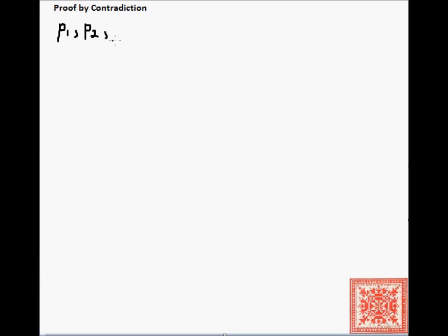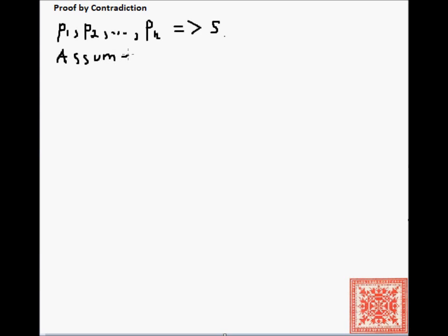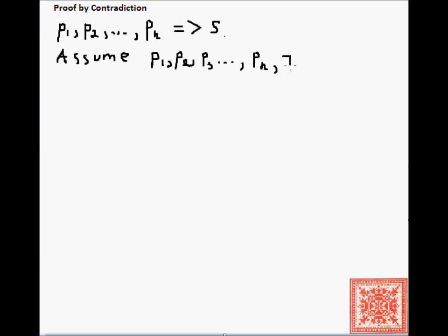So, let's say that you have a set of propositions P1, P2, ..., Pn, and you want to derive or prove some other proposition S from these propositions. In the proof by contradiction, you start by assuming that P1, P2, and all the way down to Pn are true. You also assume the negation of S — that the negation of S is true.